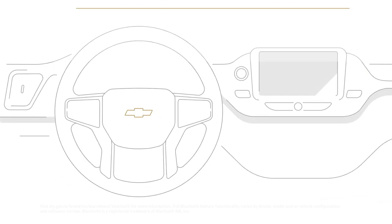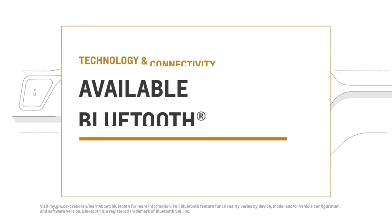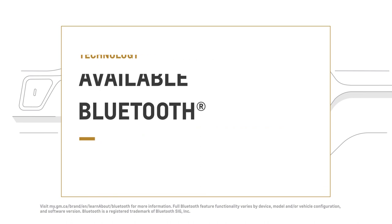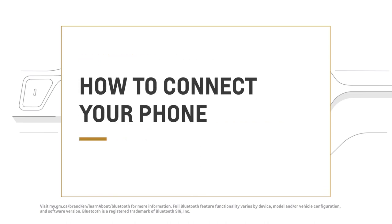If your vehicle is equipped with available Bluetooth, it only takes a few steps to pair your phone, and this is how you do it.